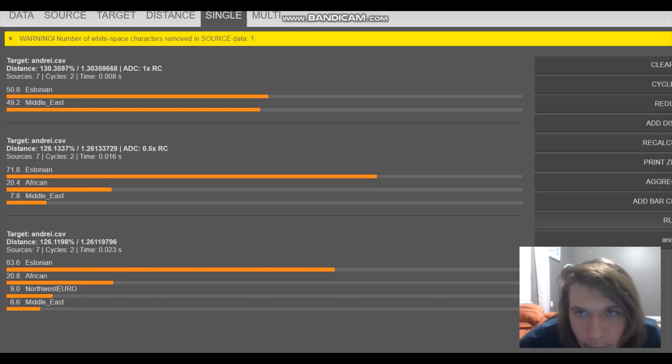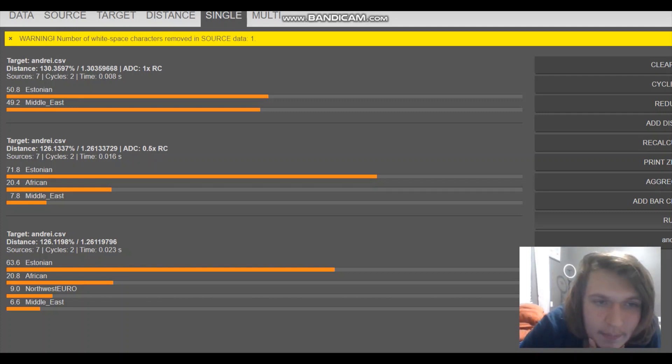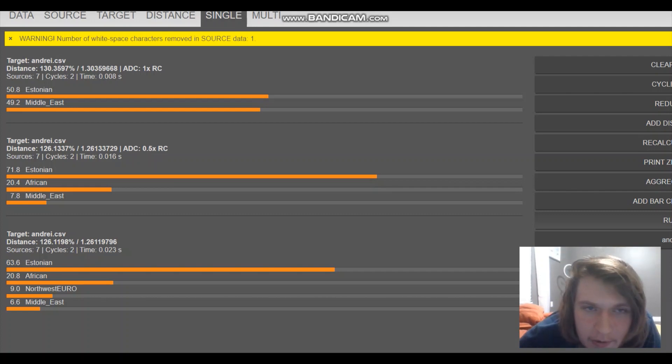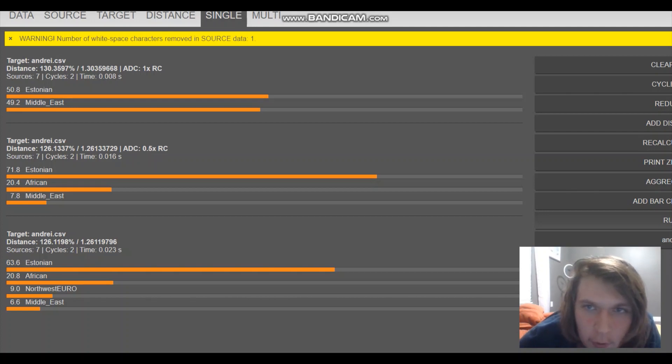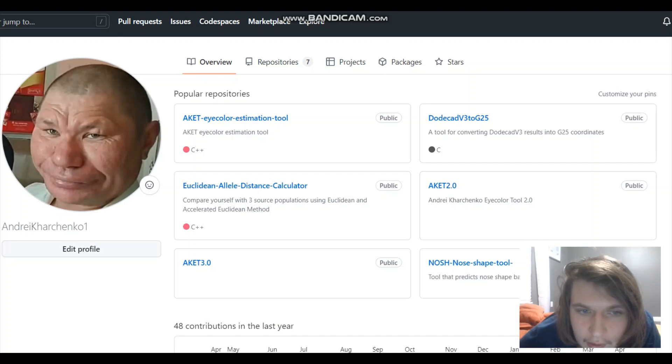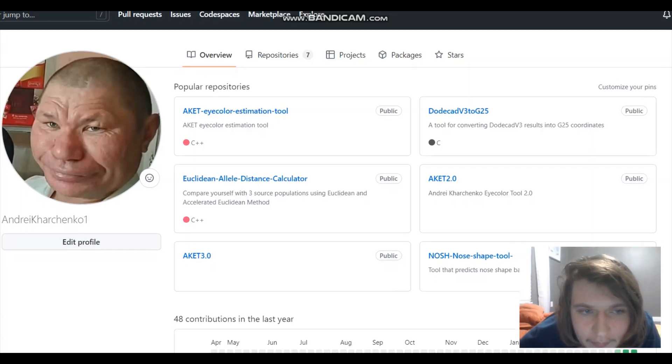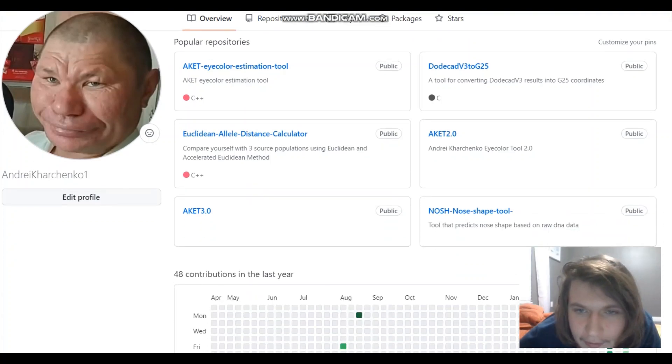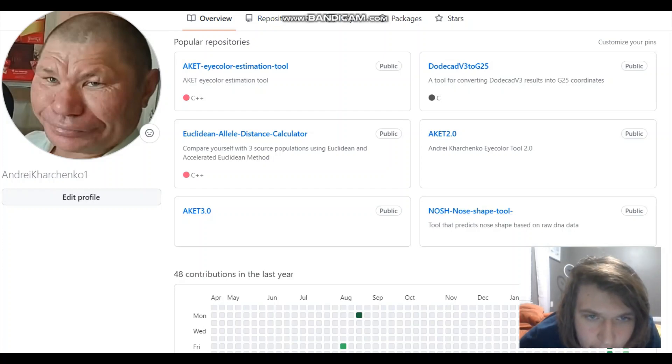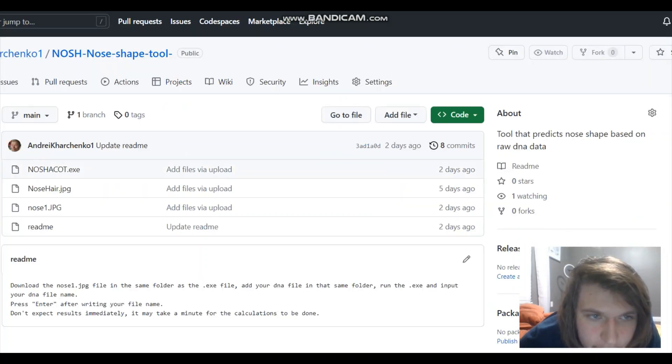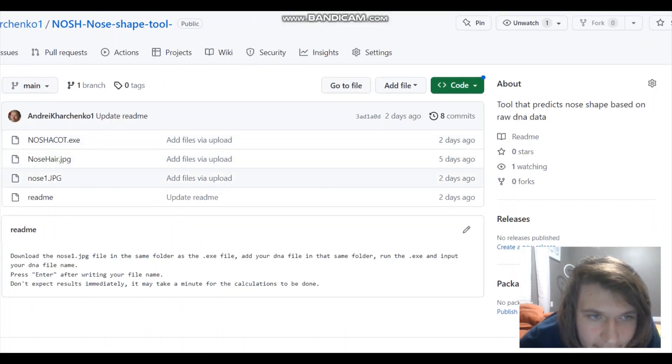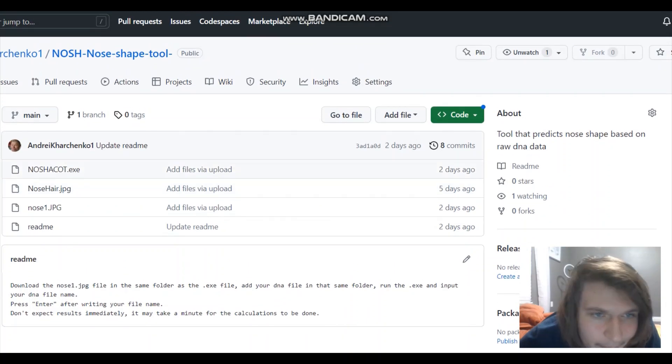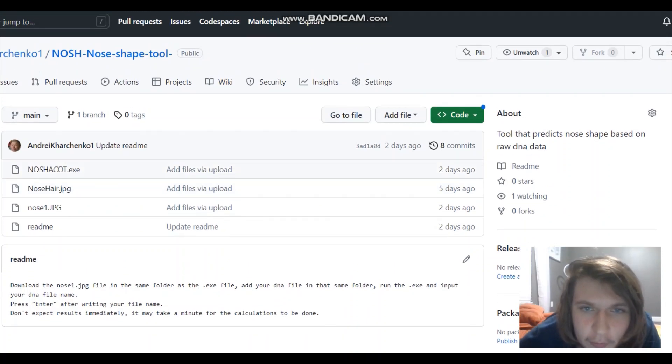So, for some files, my Nashakot program will not work. And I talked about it in my presentation, right? So there is a way you can check if Nashakot will work with your file. And in order to check that, you go to my GitHub, and you click on this Nosh, nose shape tool. So try this tool. It's free. Download it. Work with it. If it works for you, then Nashakot will work for you as well.